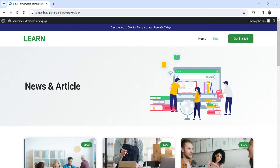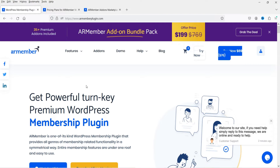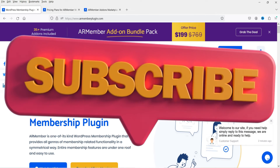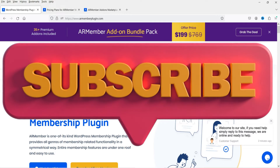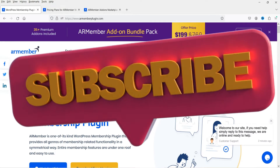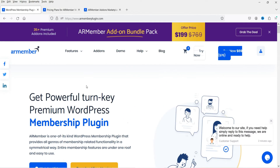Let me show you the website of this plugin — it's called AR Member. This plugin has a free as well as a pro version. In this video, I'm going to install only the free plugin and show you how to create different membership plans and restrict access using this plugin.